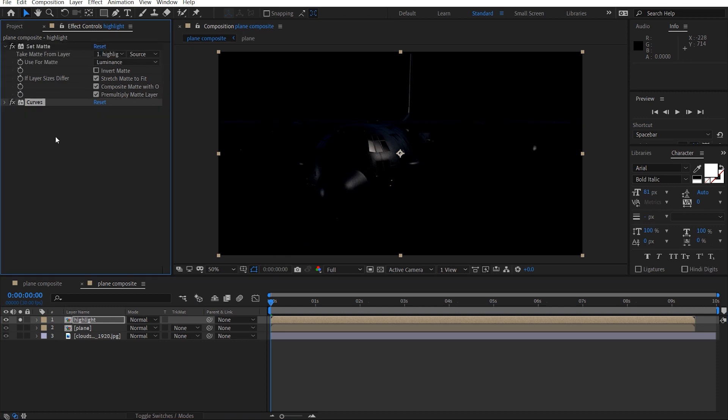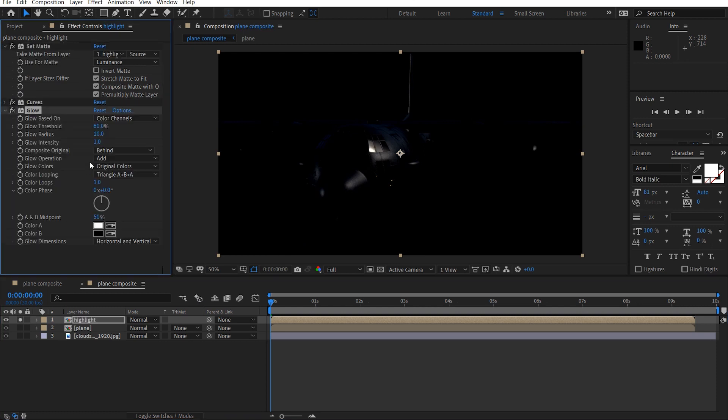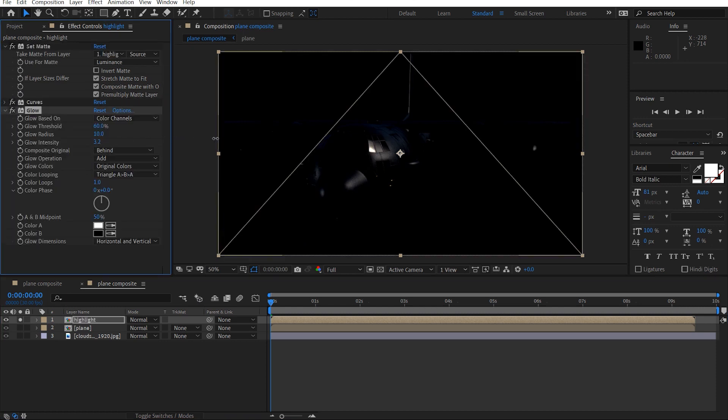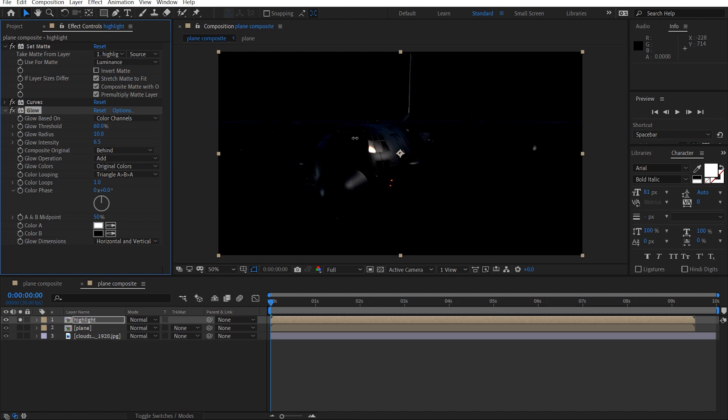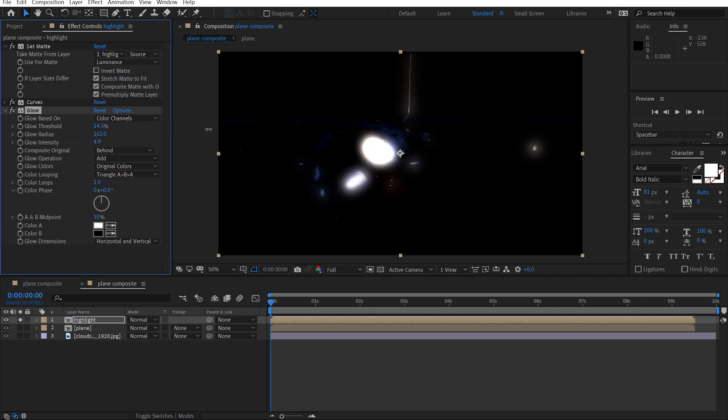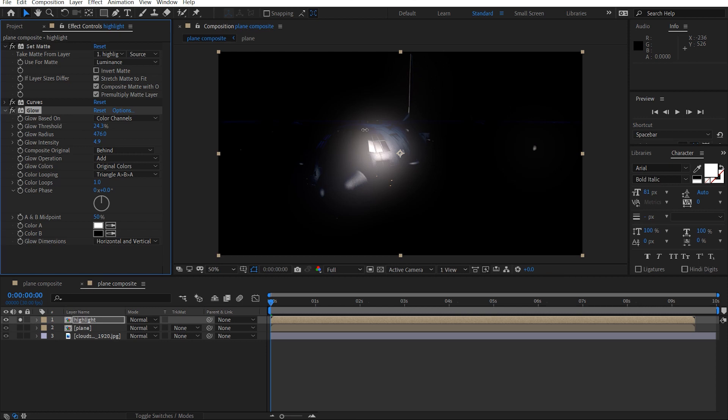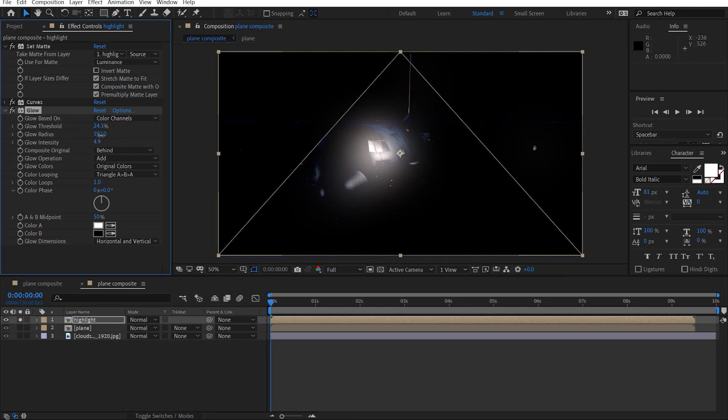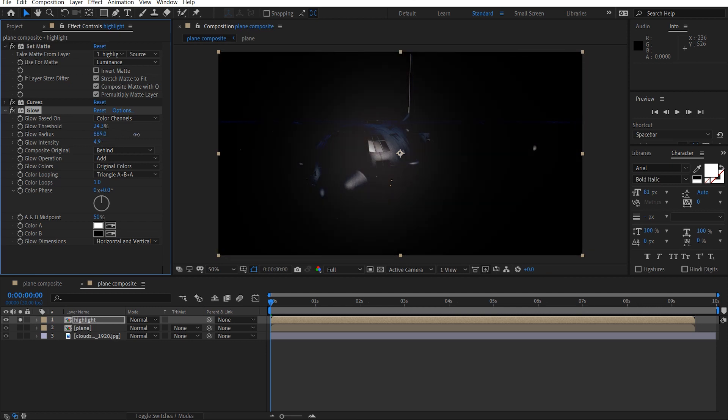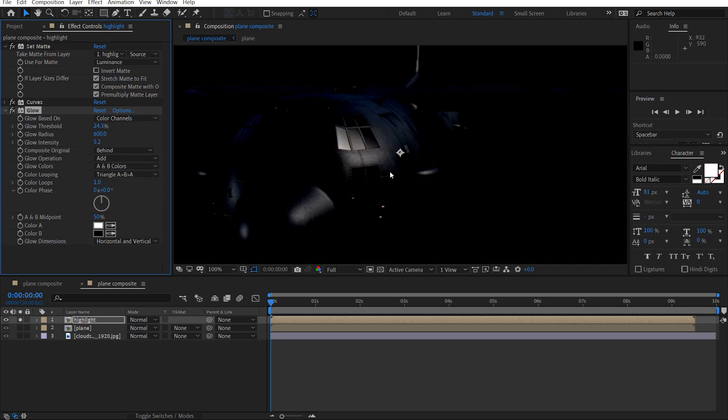Grab the curves and just crush some of that. And we'll add a glow to this, and just bring this down a bit, and just spread that glow out, maybe to like 600.